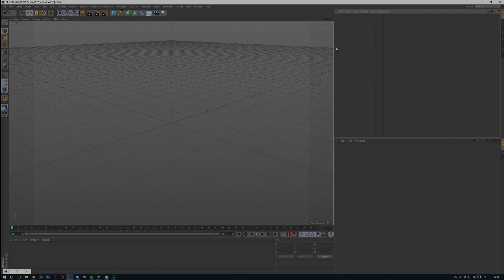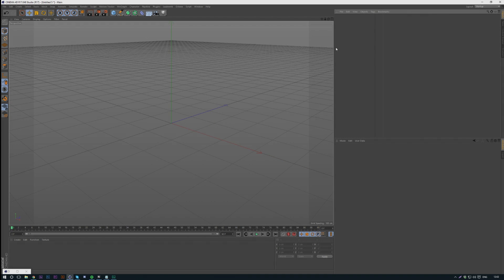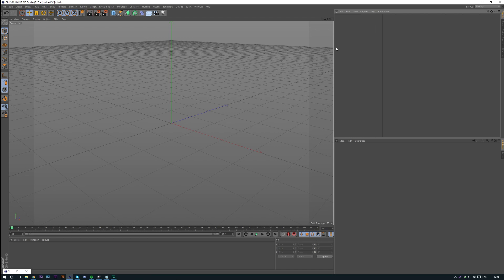What's up guys, Axis here. Today I'm going to be showing you how to create landscapes inside Cinema 4D using height maps.